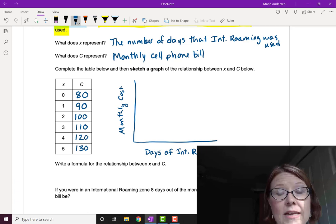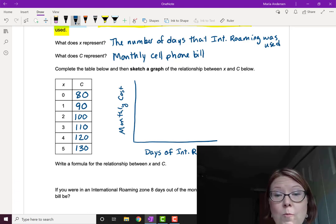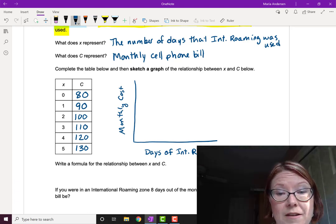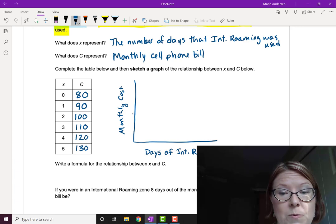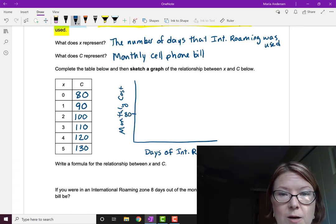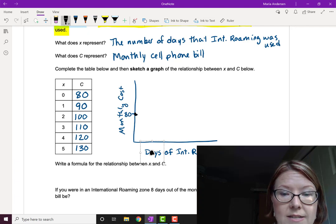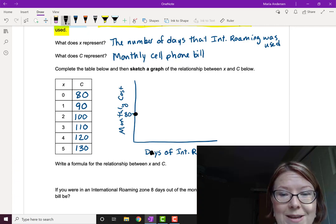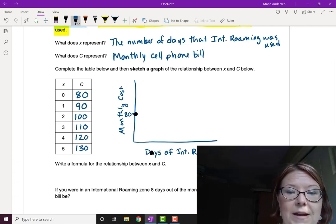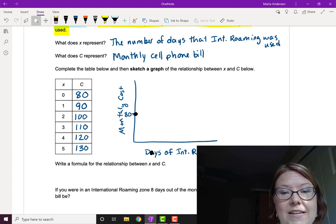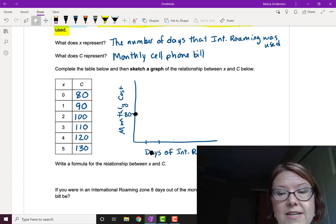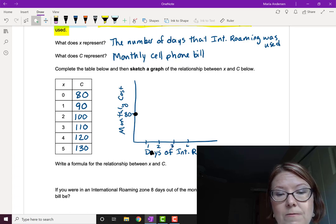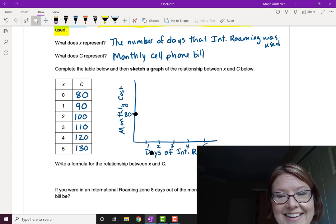Alright, now even if we don't roam for any days, the monthly cost is going to be $80. So maybe let's just put $80 kind of in the middle there. And we've got a point at zero, $80. And then it goes up by 10 every time we take a step over on the days. So we could label this with 1, 2, 3, 4, 5 on the x-axis.